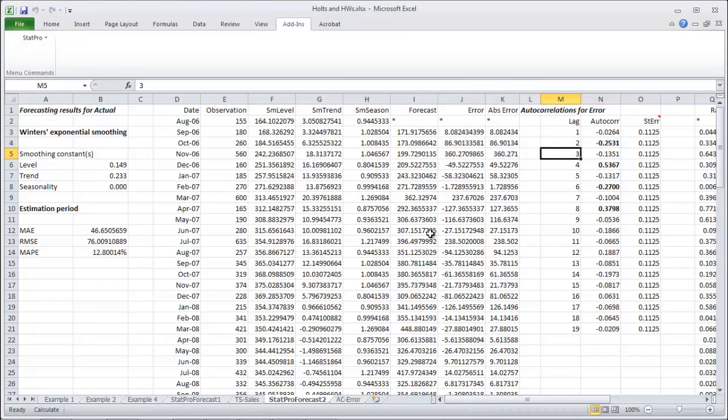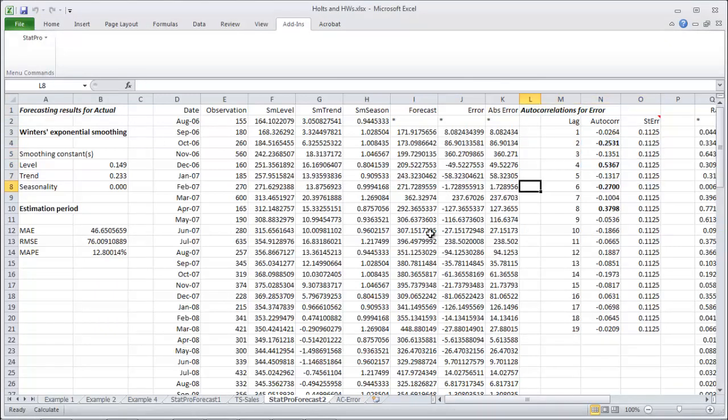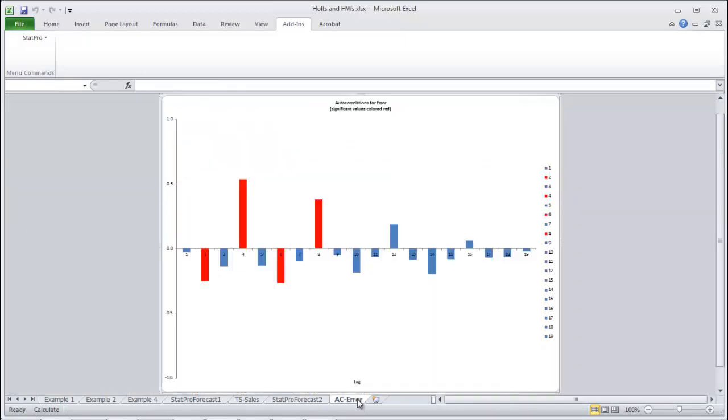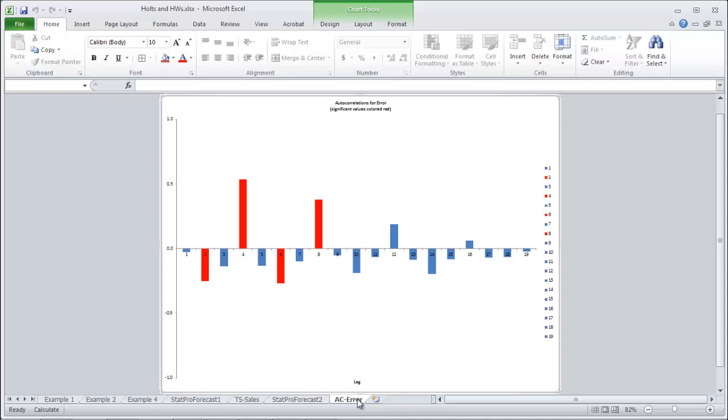Oh, and interesting. We've got some lags here that are significant. Any of the ones that are bolded are. Hmm, so then we have to wonder if we should really be using Holt Winters or maybe we didn't do a good job, perhaps.